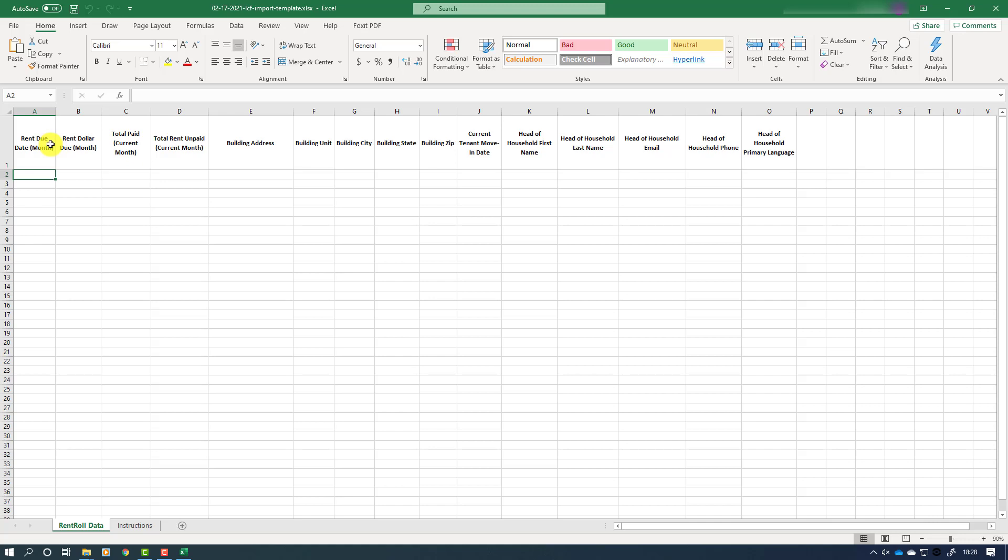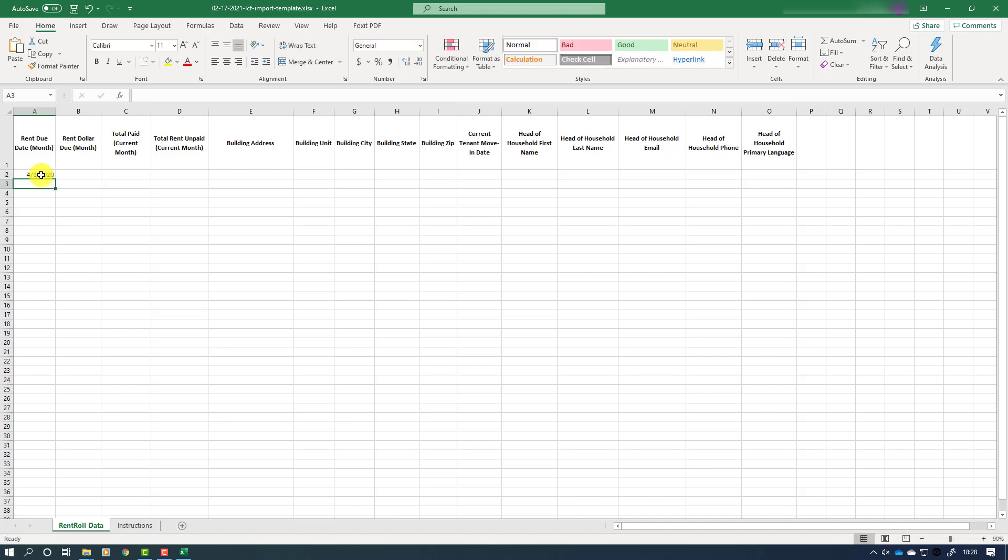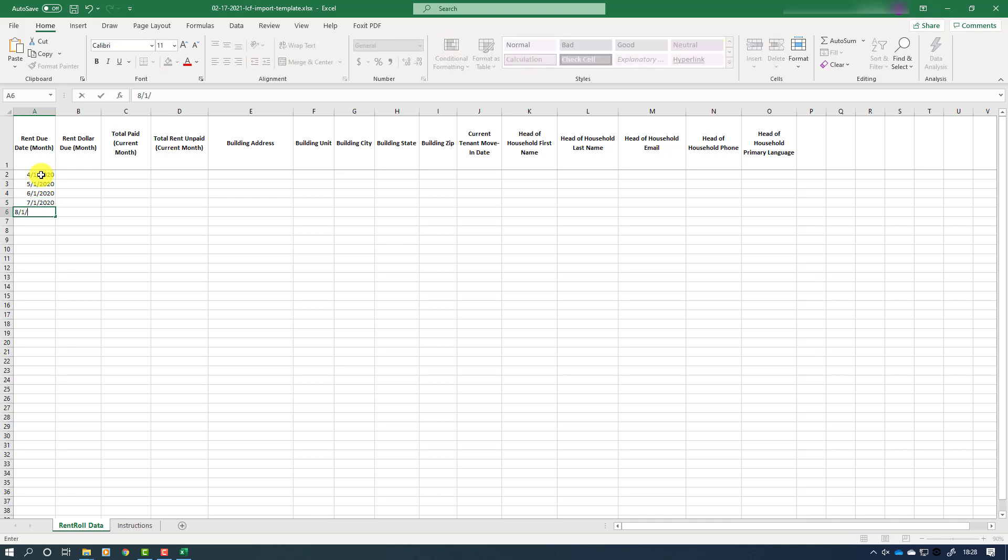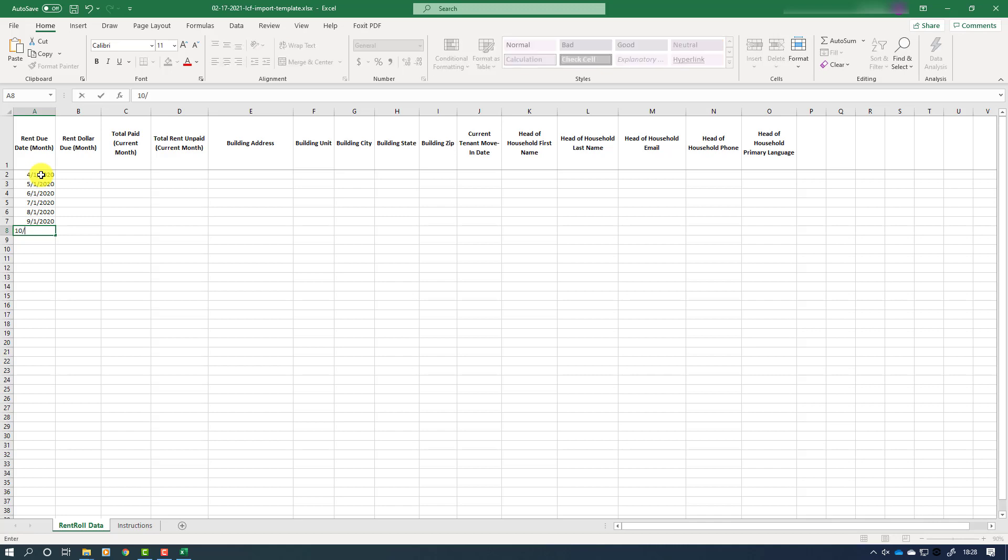Now we can begin entering data in the rent roll spreadsheet. We'll start with the rent due date first. This is the date that the rent is due according to the terms of the rental agreement, and it should be entered in the form of month, day, and then year. It is important that the dates be entered in this format so that they are represented correctly in the system so that your application will be processed correctly and as swiftly as possible. For this portion of our example, we will be entering tenant data from April 2020 through February 2021, so we will add each due date to one cell in the first column.